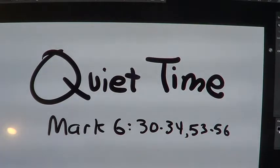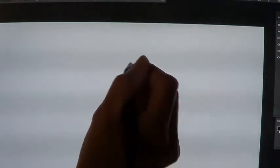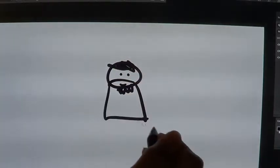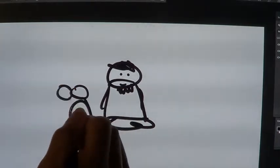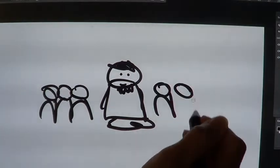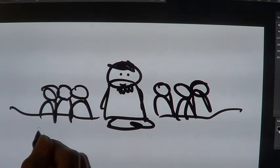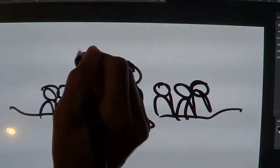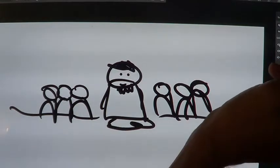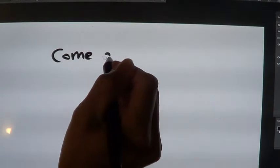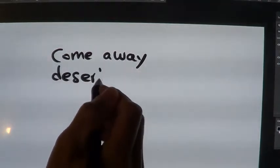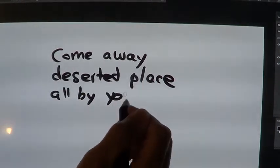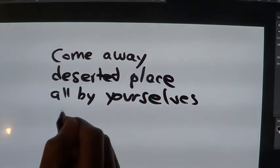The apostles gathered around Jesus. They all gathered around him, and they told him all that they had done and taught. And he said to them, Come away to a deserted place all by yourselves and rest a while.